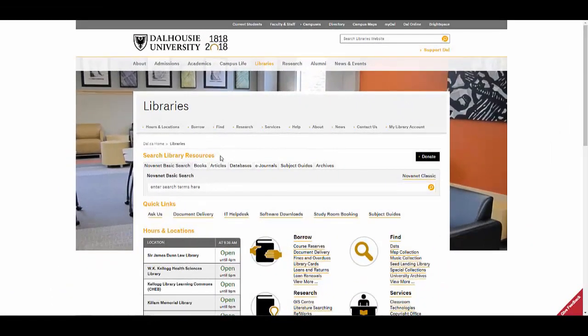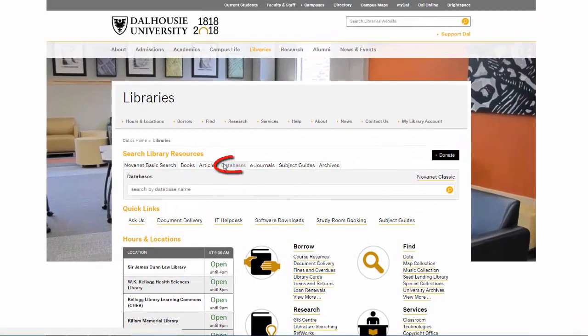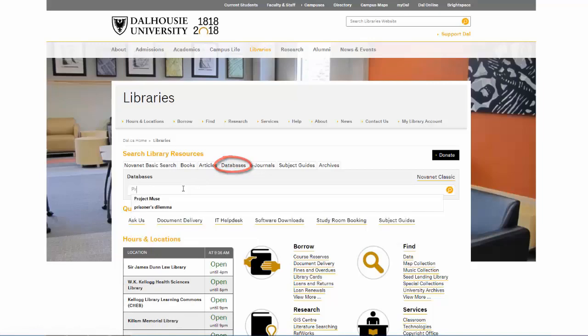On the library's homepage, select the Databases tab, type the name of the database you are searching for, and then click the Search button.